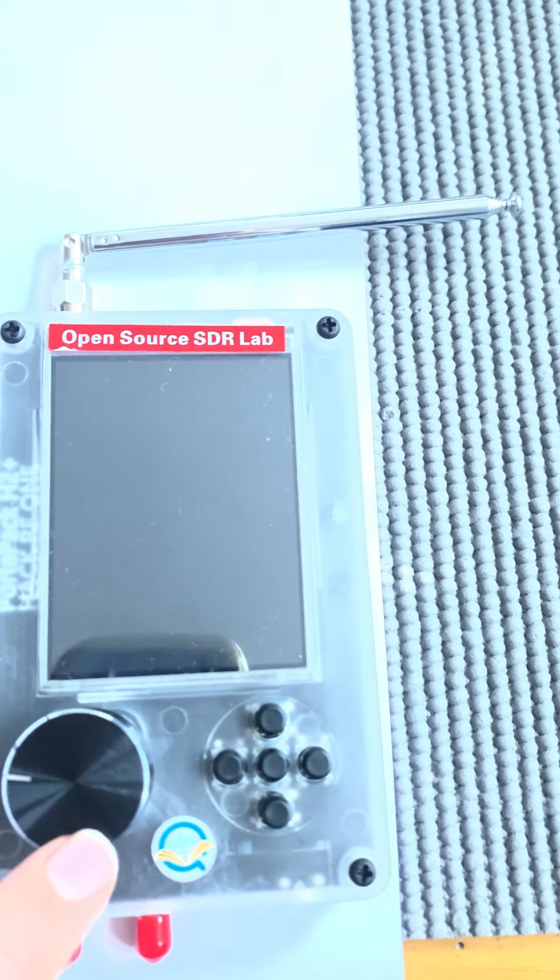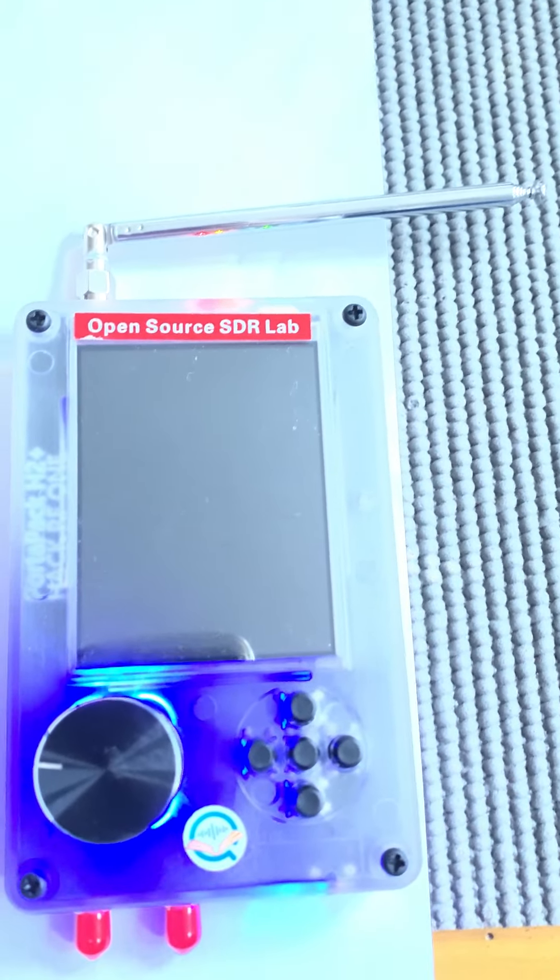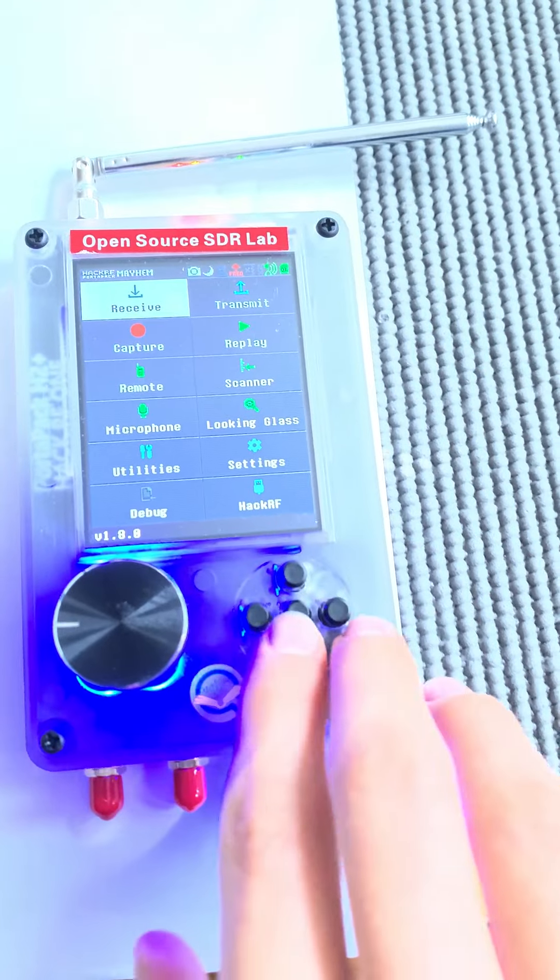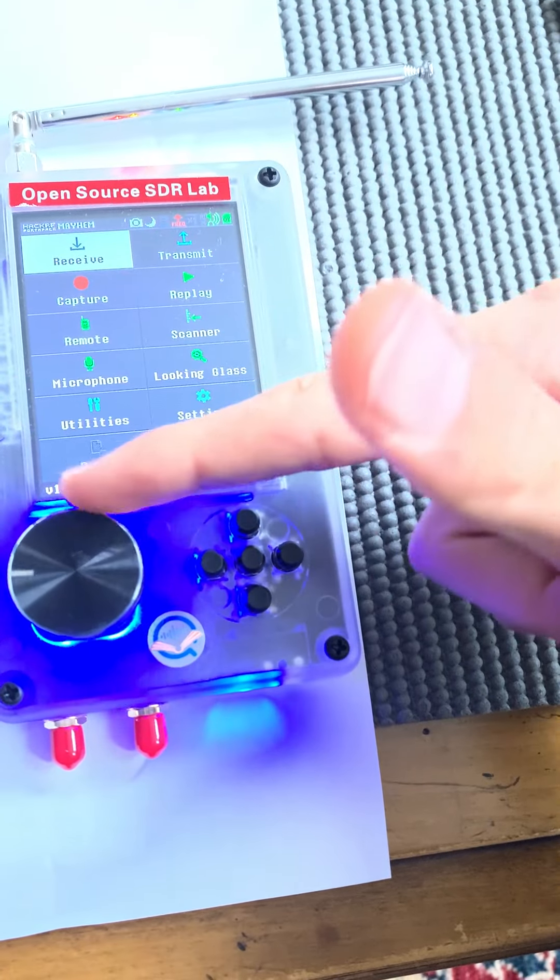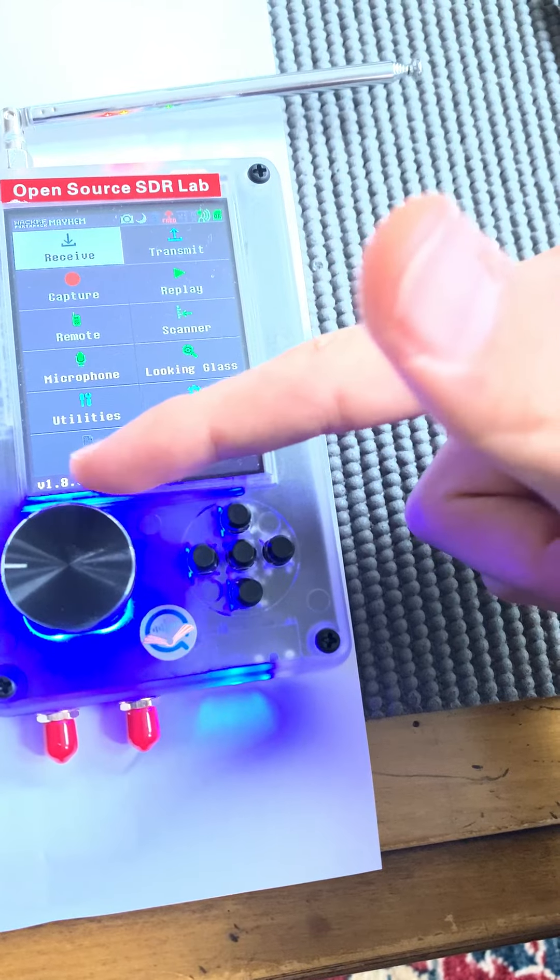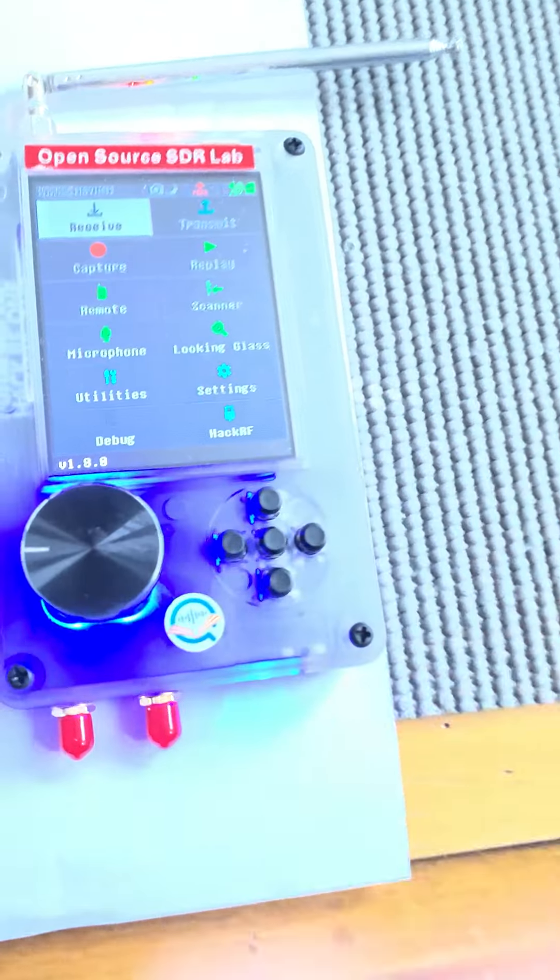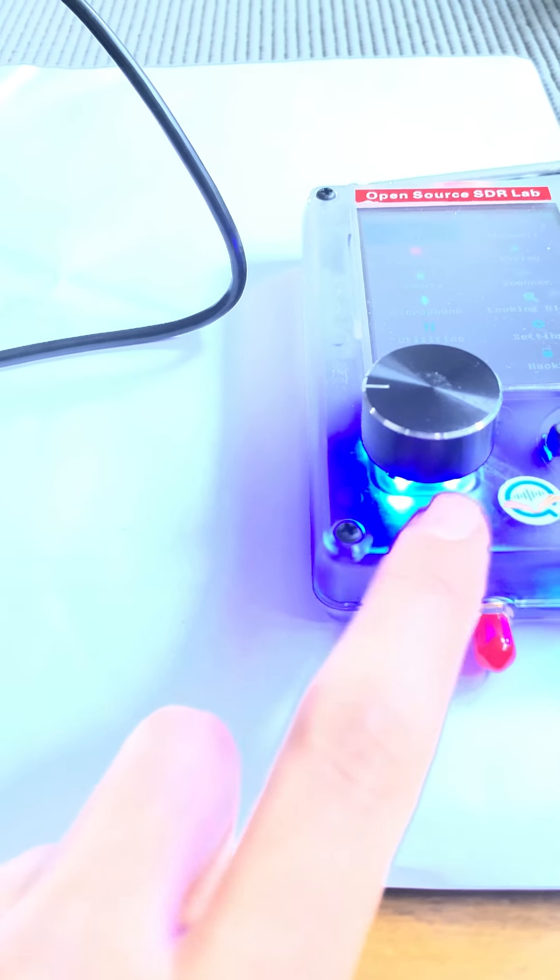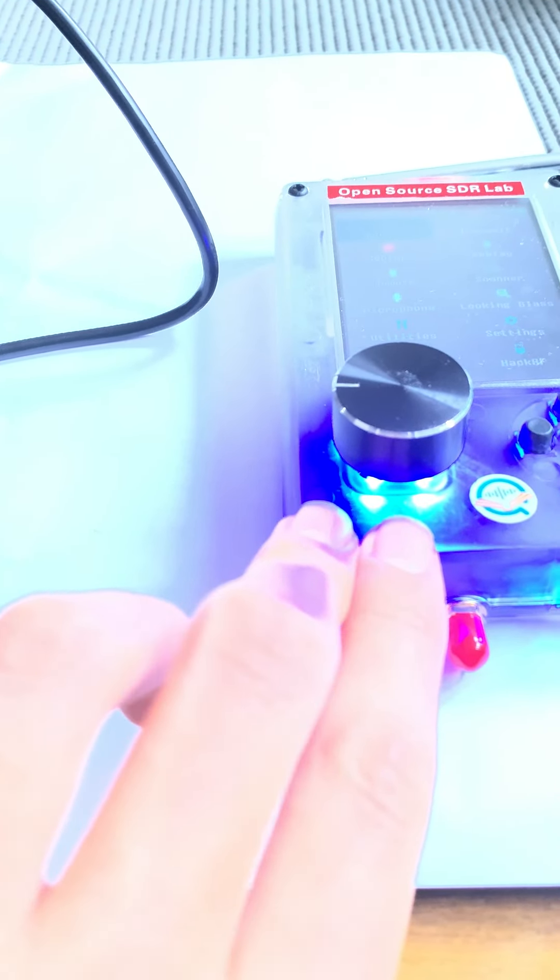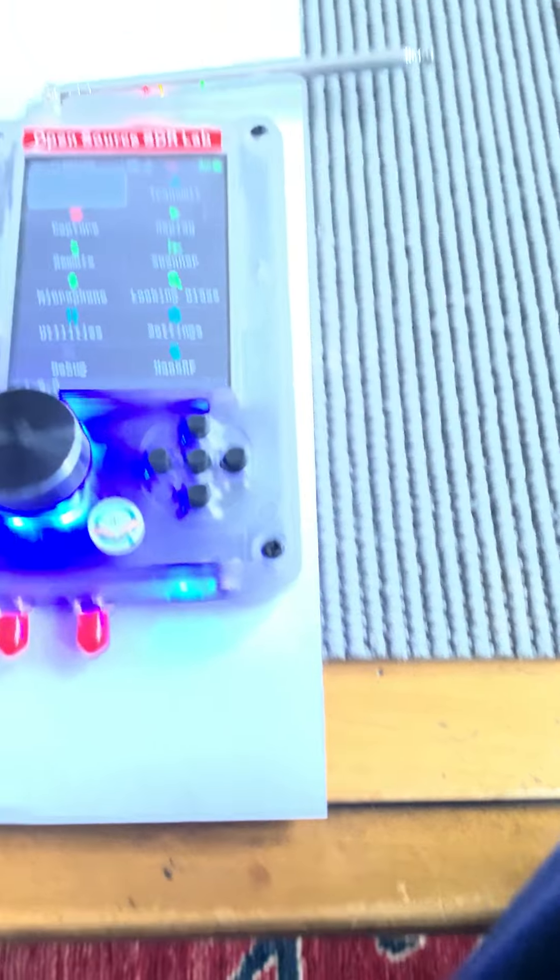Turning on the device, you can see it has the receive menu. This is the Mayhem firmware, the latest 1.8.0 Mayhem firmware. As you can see here we have the LED indicator to show the battery status. Right now it's fully charged.